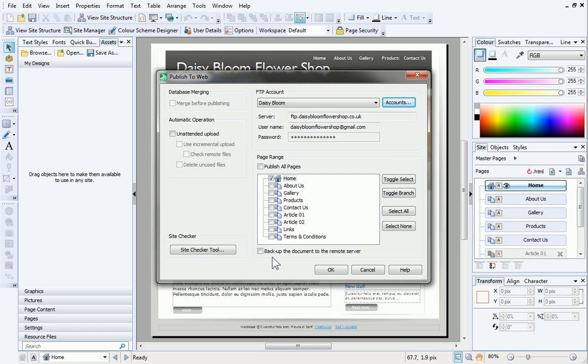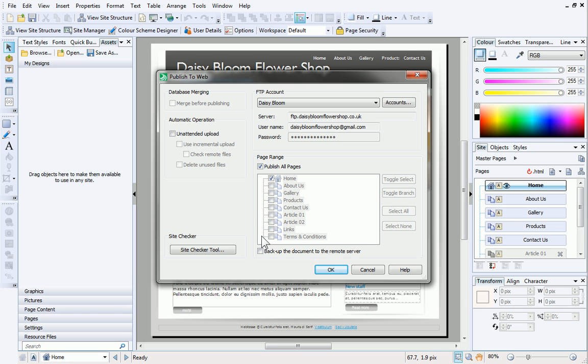In the Publish to Web dialog, select individual pages to publish or click Publish all pages. To safeguard your WebPlus site, you can check Backup the document to the remote server. This uploads a copy of your WPP file to the web along with your site. It's really useful in case your file ever gets lost or your computer fails. See WebPlus help for more information. When you're ready to publish your site, click OK.